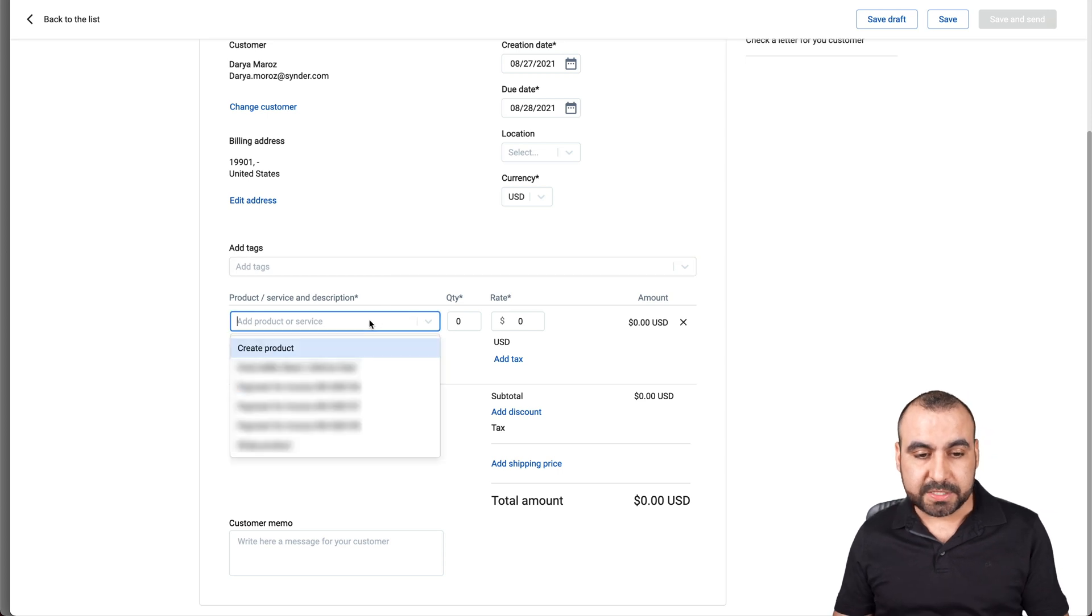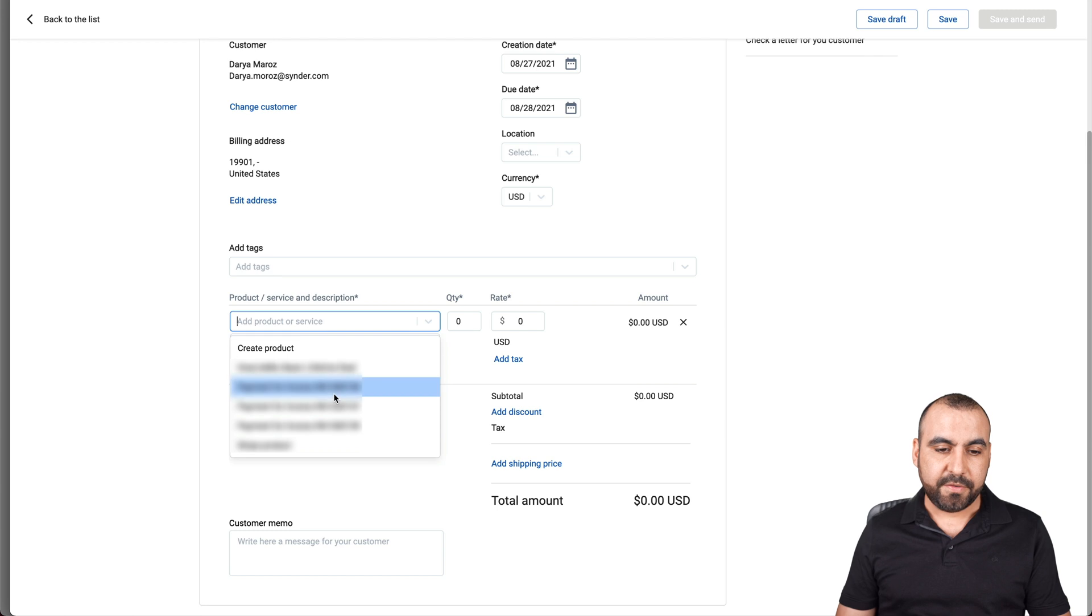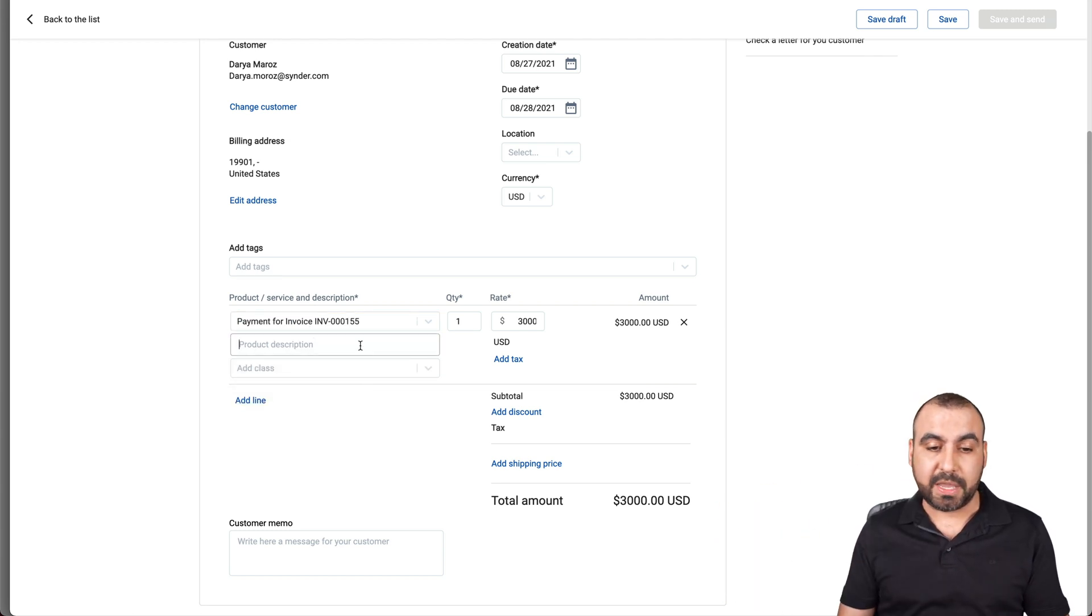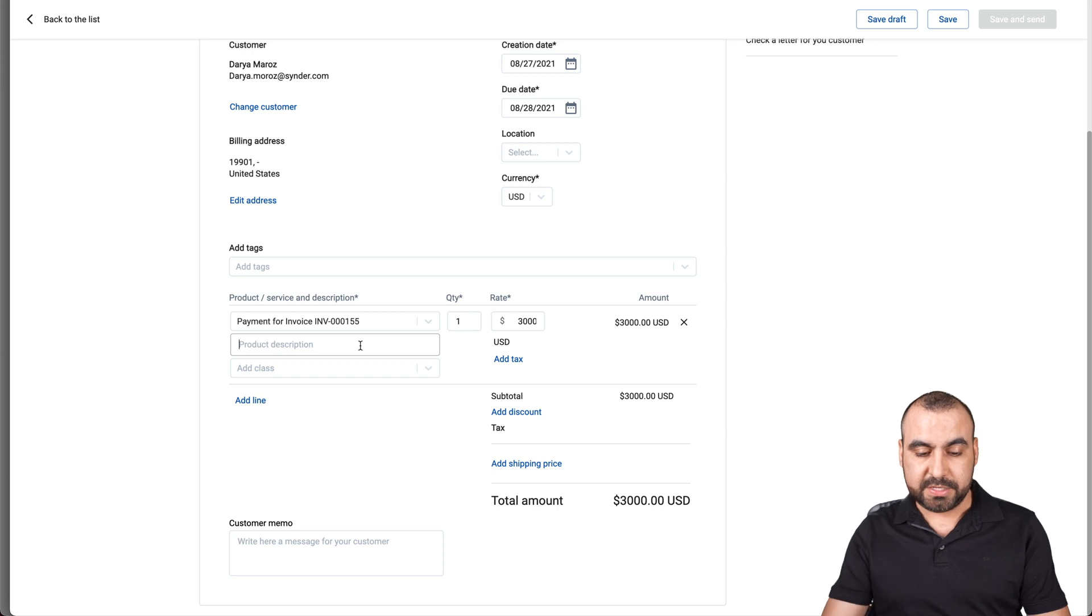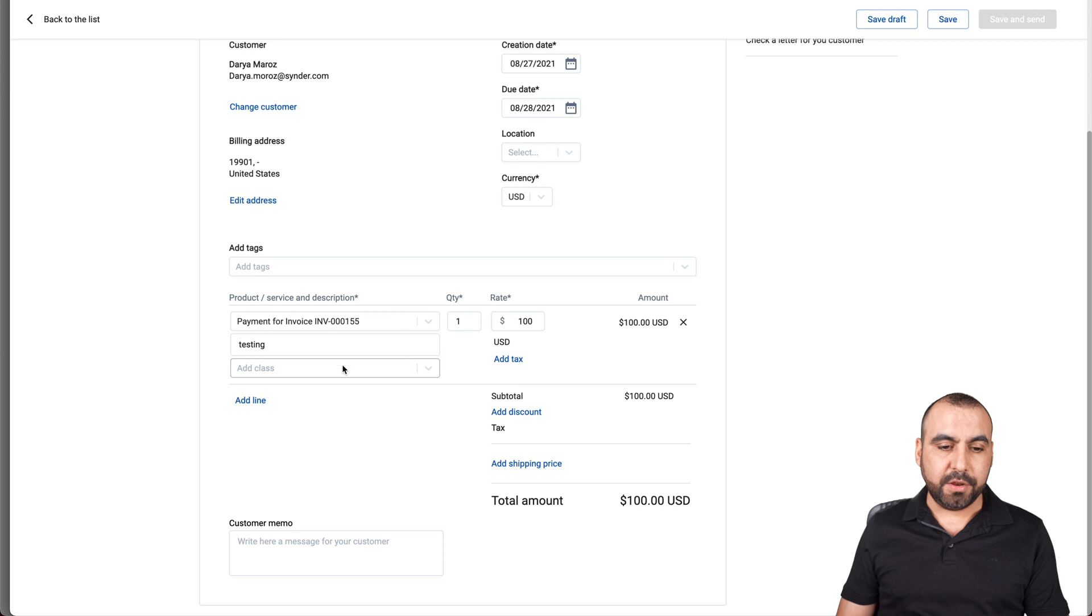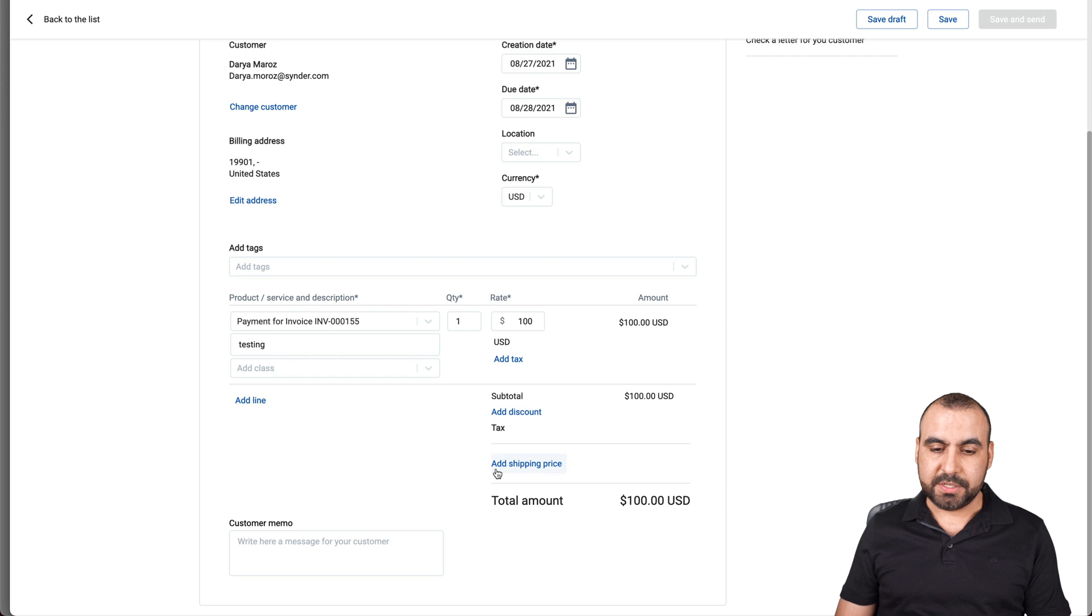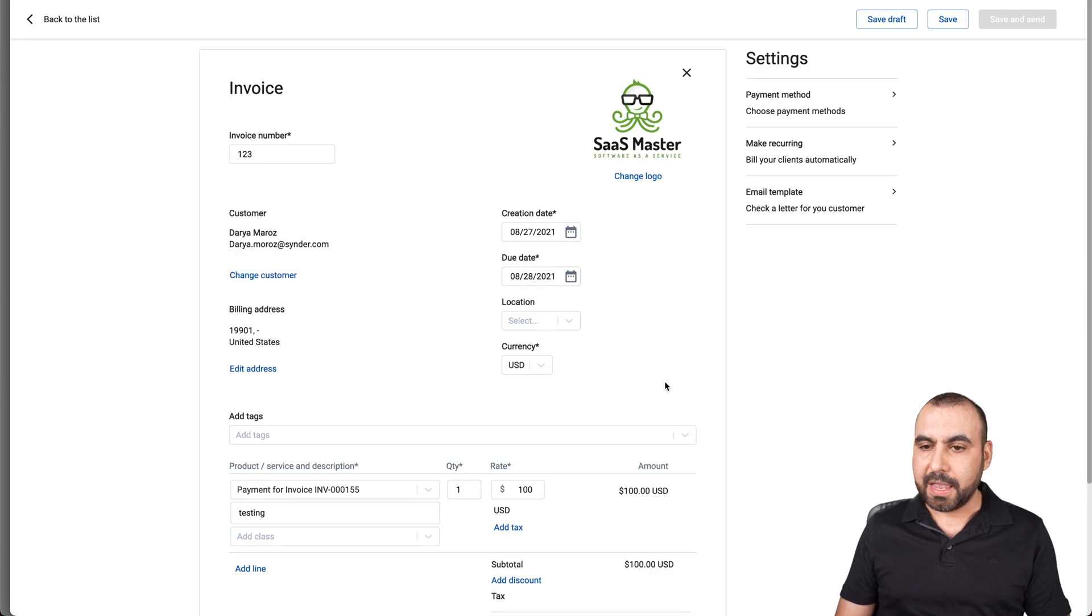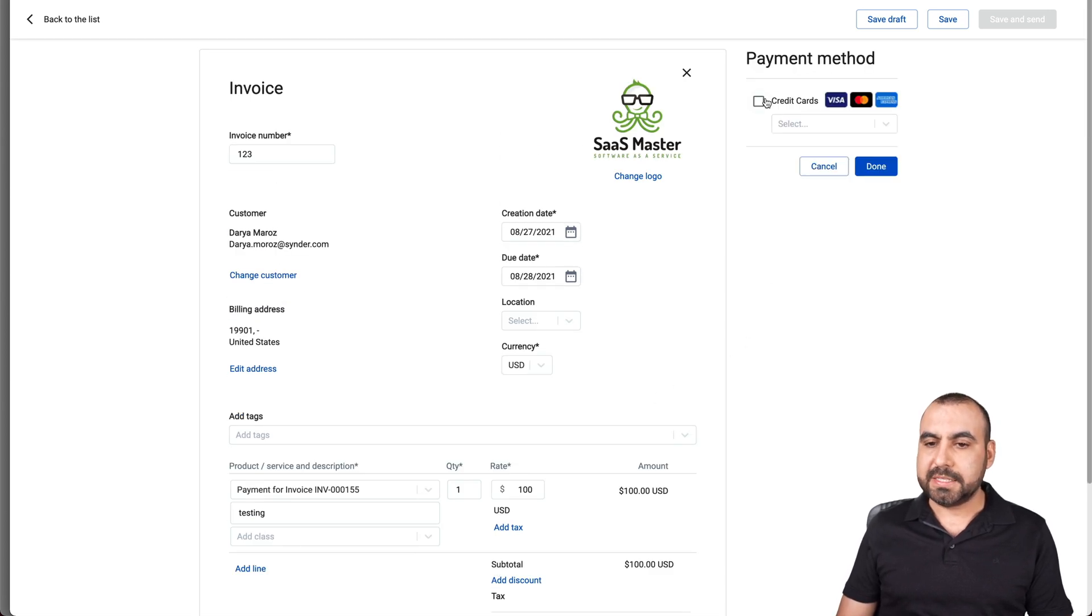The add tax if we like, the product and services. We can say one of the services that we have, for example, just like that. It grabbed these services from my payment gateway but we can create this. So this says testing, the price for this $100 and we can add a line if we want. The subtotal, we can add a discount, the shipping price, customer memo like non-refundable. We can say that there. And if we're good to go we can set the settings.